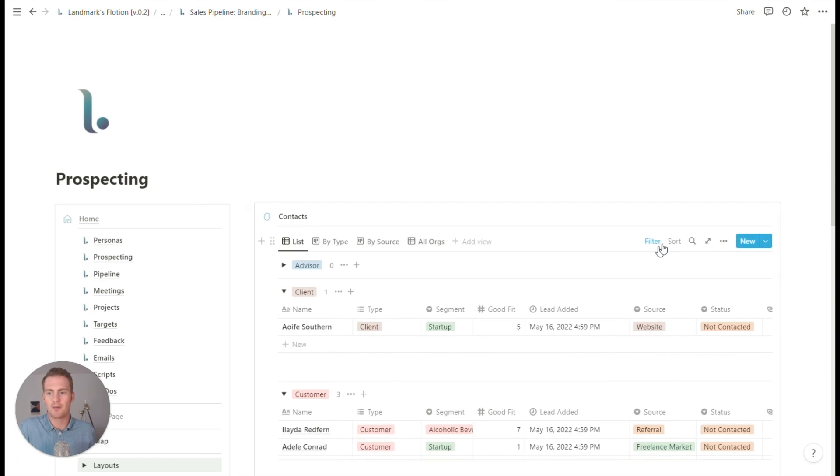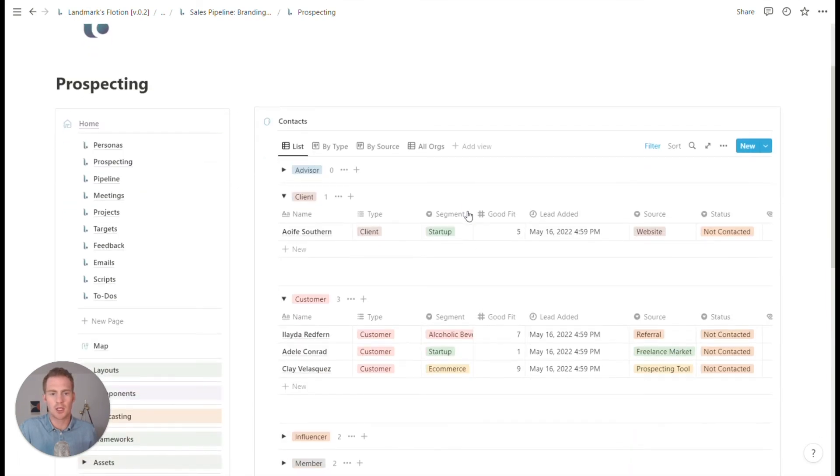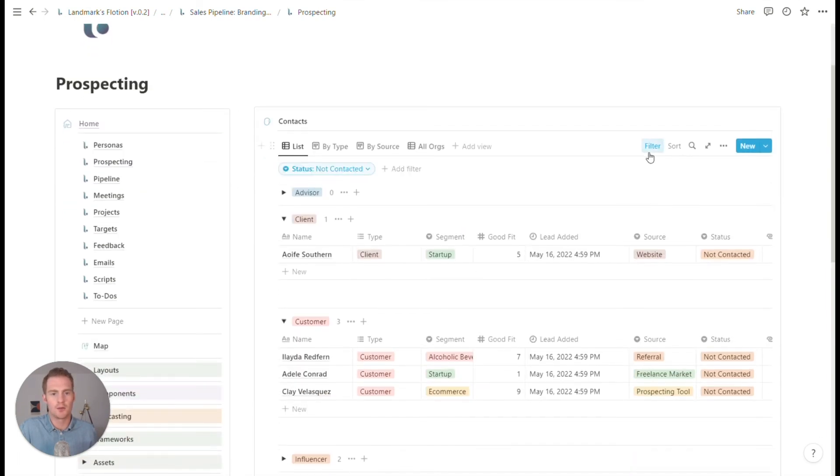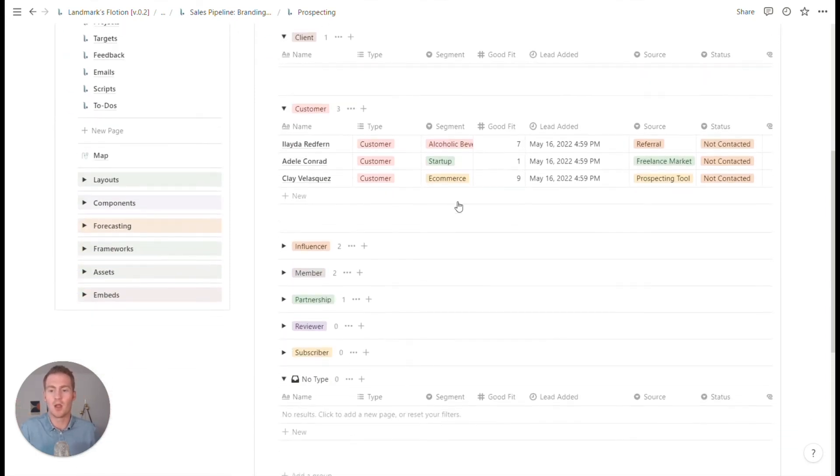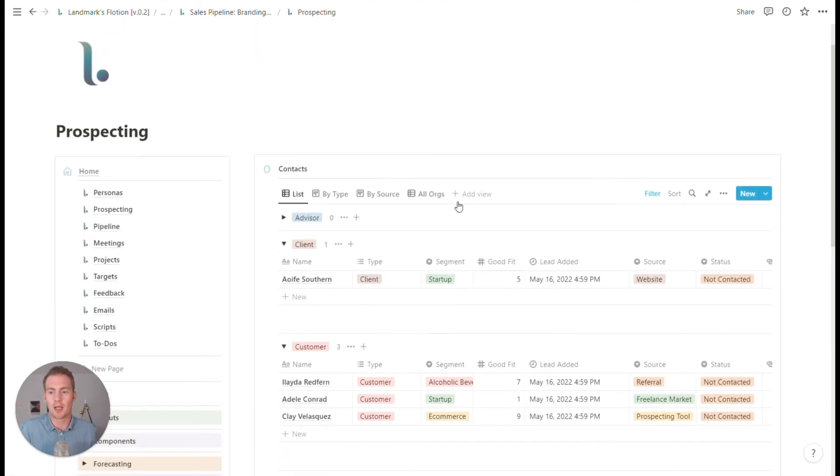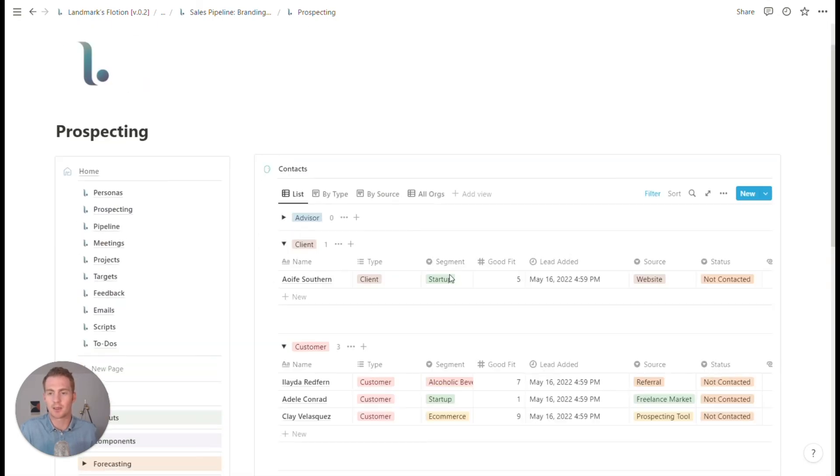We have a prospecting space, which is filtered to only show contacts who have not been contacted yet. So this is our list of people. So this is where, when we're out there doing our research for various types and segments of clients, we can just add it to this prospecting list.